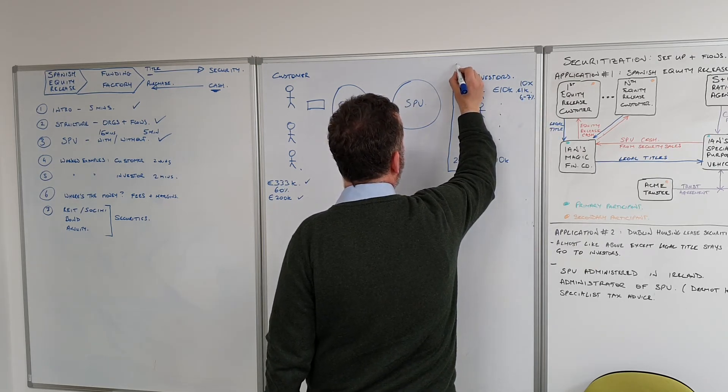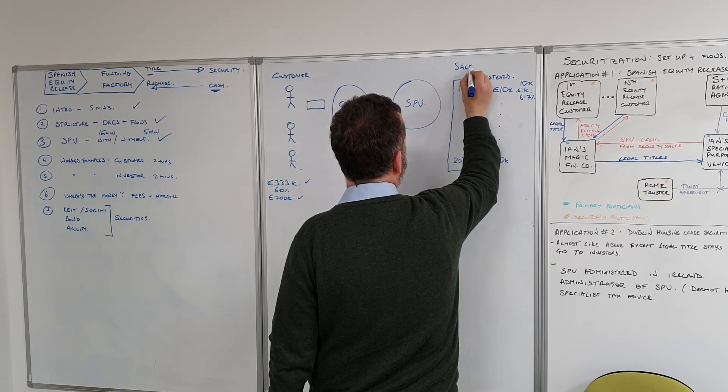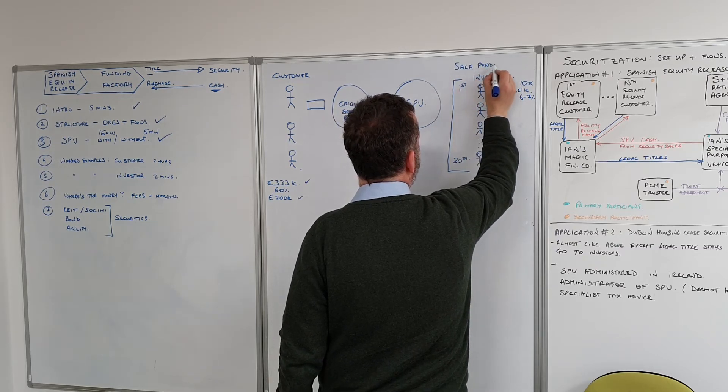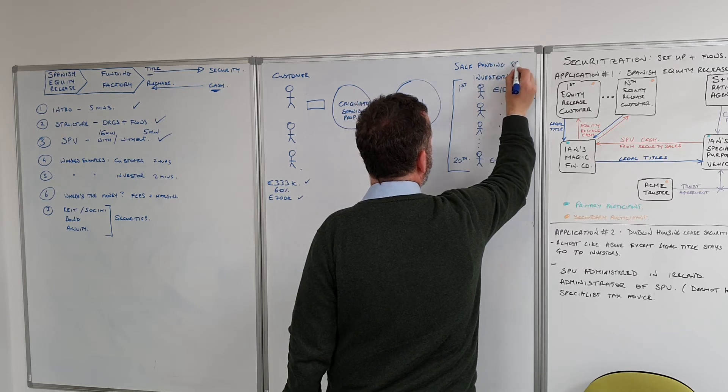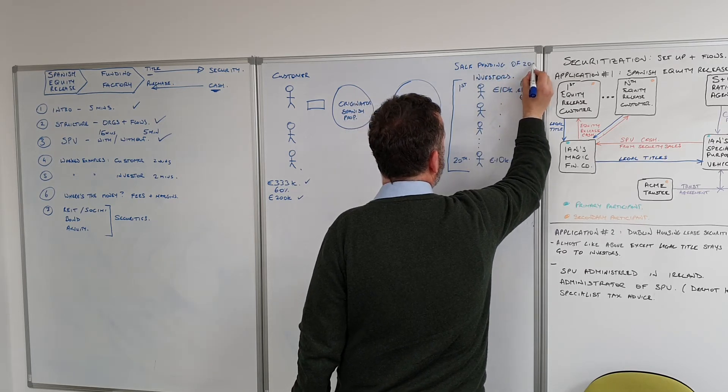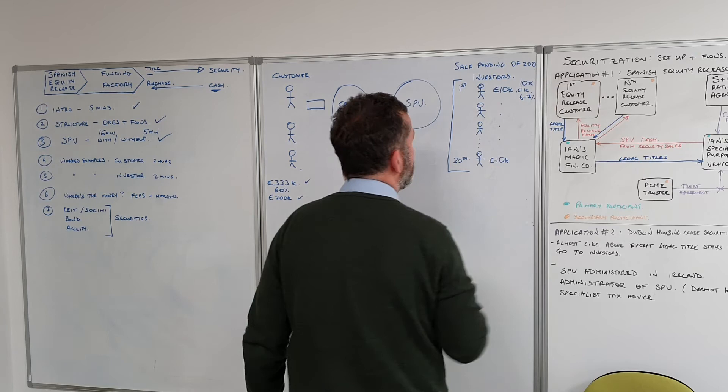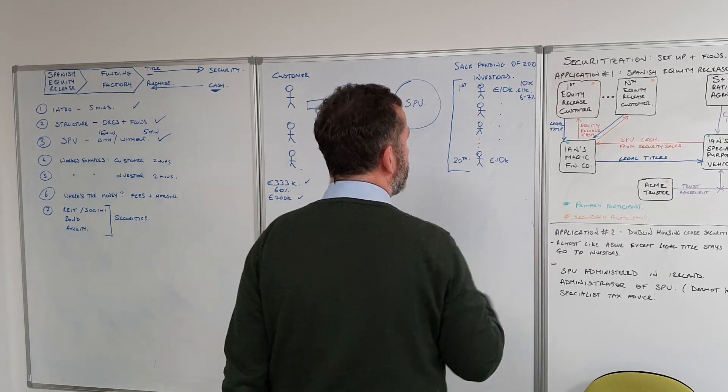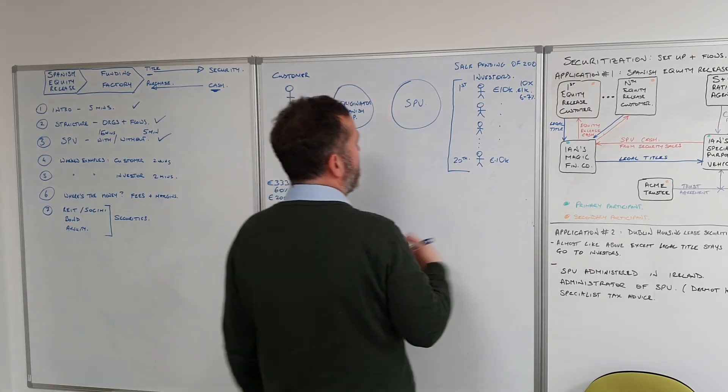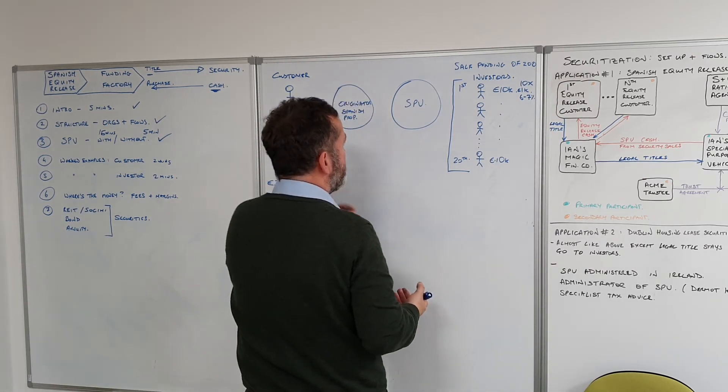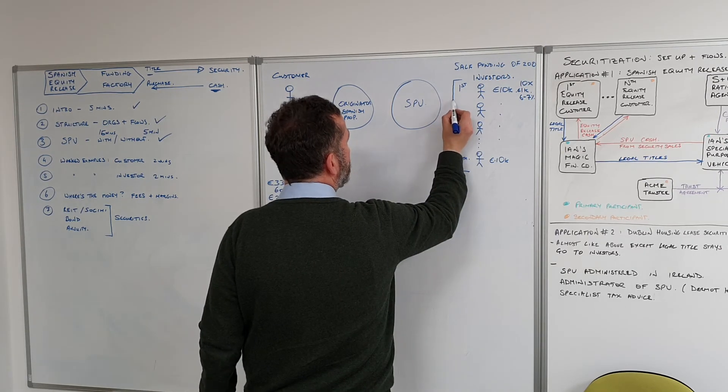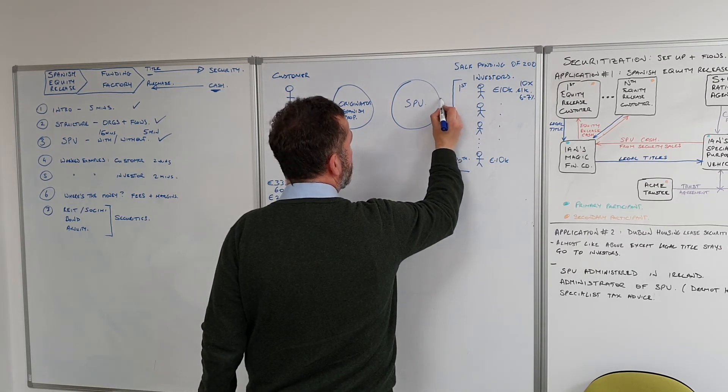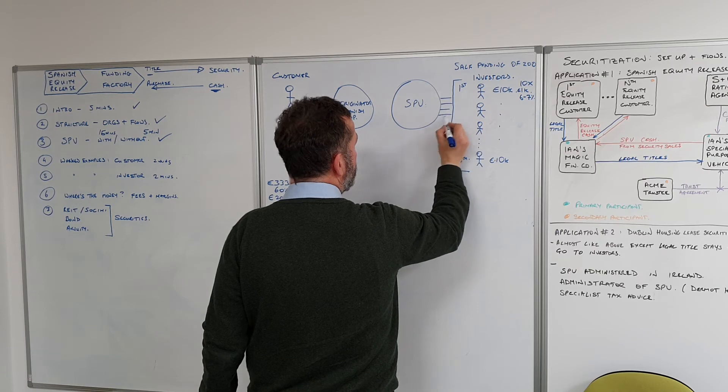I think what we'll probably do is we will have a sale pending of 200 securities with a particular yield and particular maturity potentially as well. They say okay, here's our cash, and we get 20 people putting in 10k each.